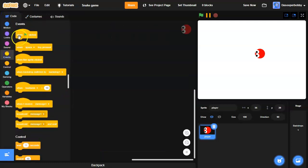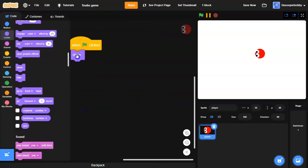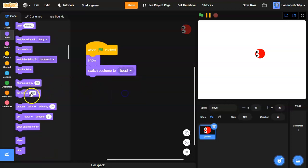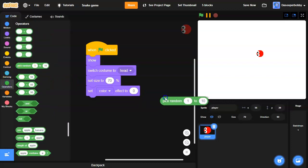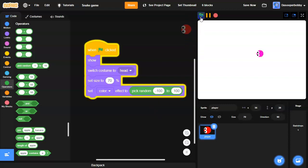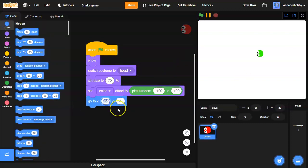Inside the code, I'm going to drag a 'when green flag clicked' block, then go to Looks and add 'show', 'switch costume to head', and set the size to 70. That looks about good. I'll also set the color effect to a random value between negative 100 and 100, so every time we click the green flag it's a random color.